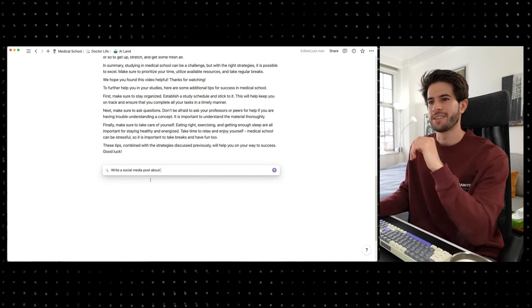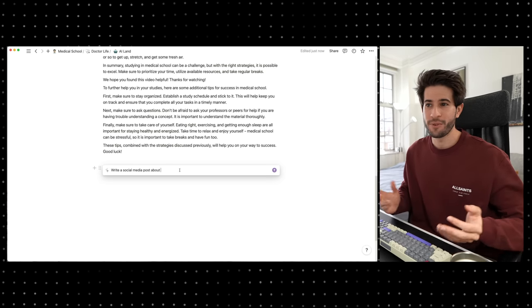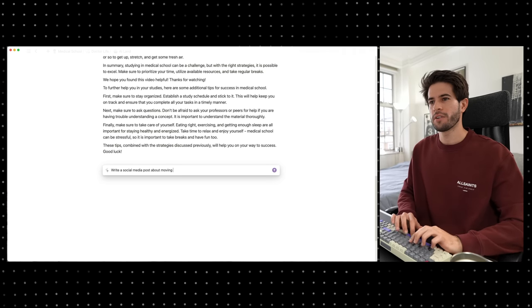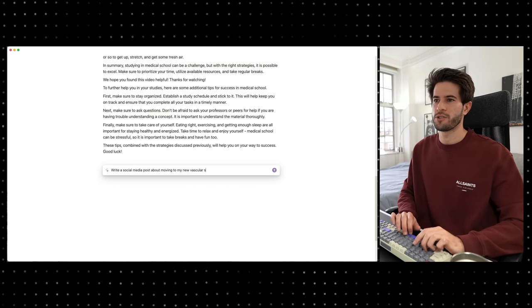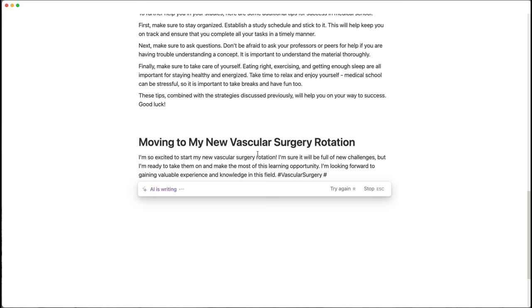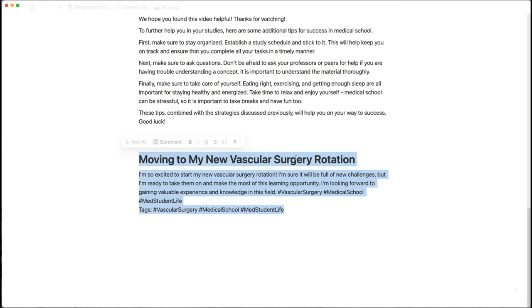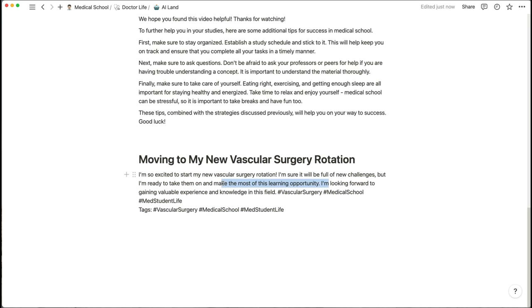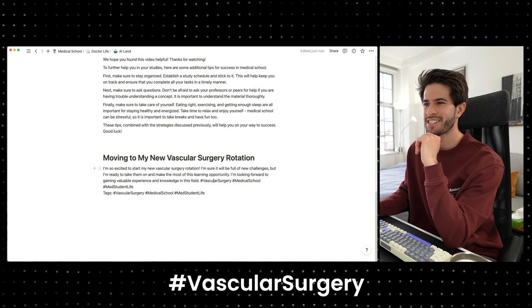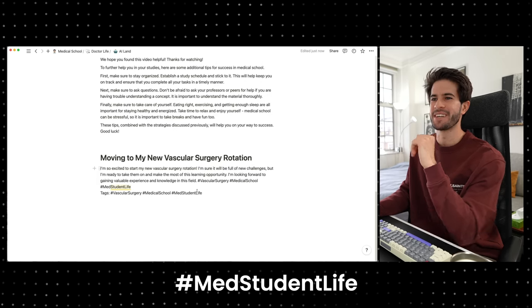Another feature I really like is social media posts. So let's say 'write a social media post about moving to my new vascular surgery rotation.' It gives us: 'I'm so excited to start my new vascular surgery rotation. I'm sure it'll be full of new challenges, but I'm ready to take them on and make the most of this learning opportunity. Hashtag vascular surgery, hashtag medical school, hashtag med student life.'